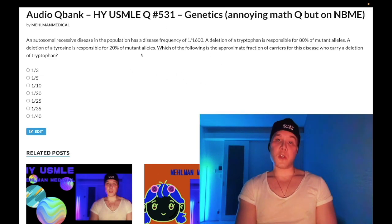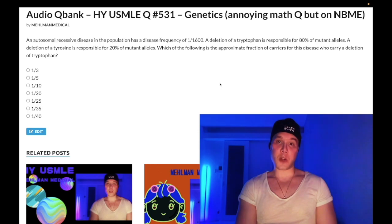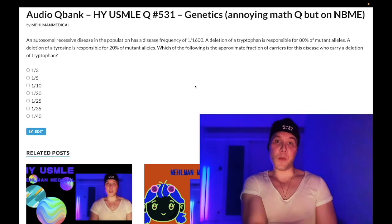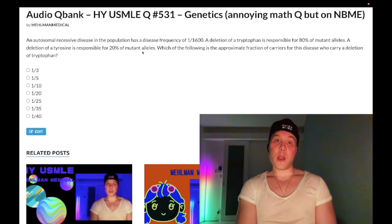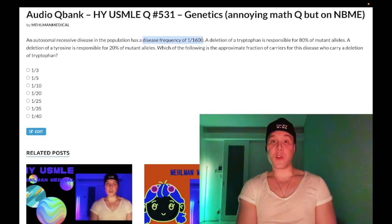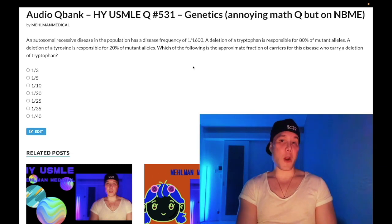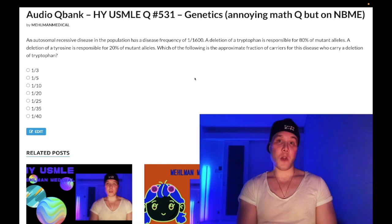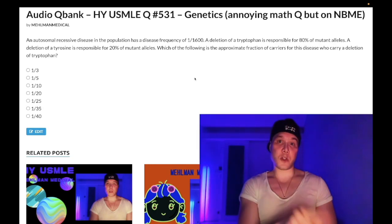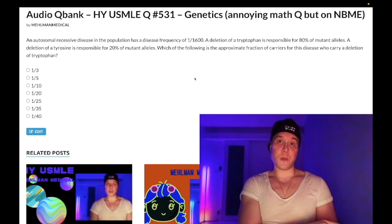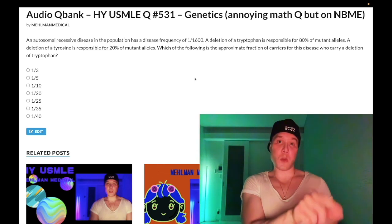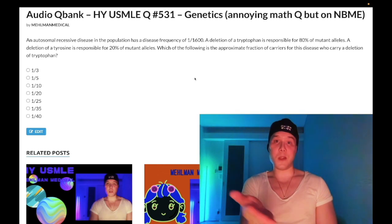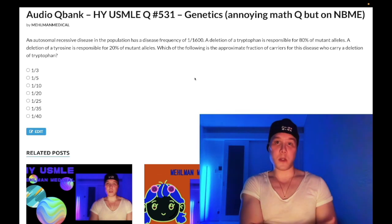Most of you viewing this clip have no idea where to start, but I'm going to keep this real clean and simple. When you get a question like this on the USMLE, they're often going to give you the disease frequency — 1 over 1600, 1 over 10,000, 1 over 40,000, whatever it is. You need to know the Hardy-Weinberg equation: 1 = p² + 2pq + q². p is the wild-type allele with no disease; q is your diseased allele.